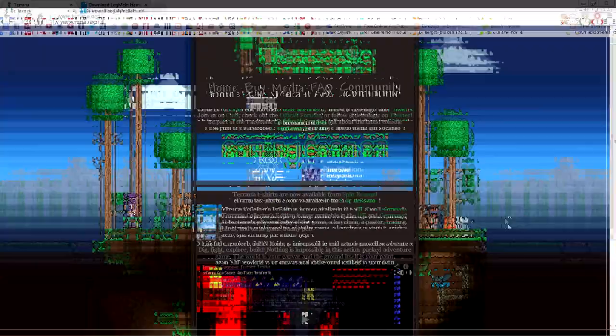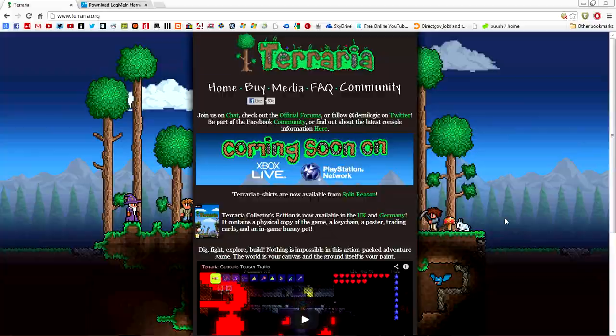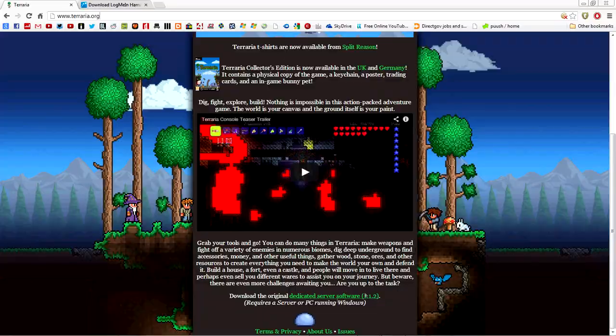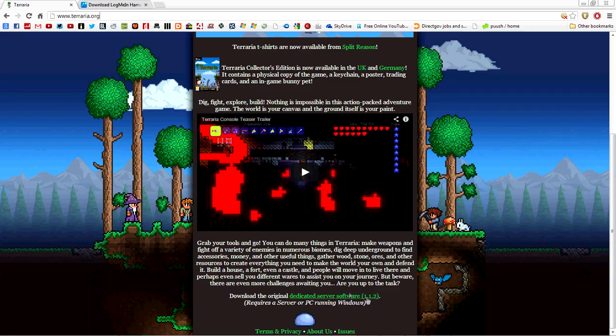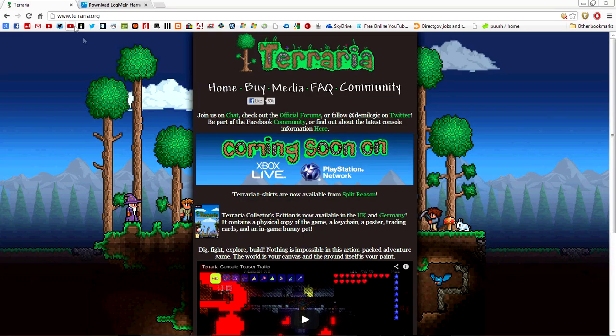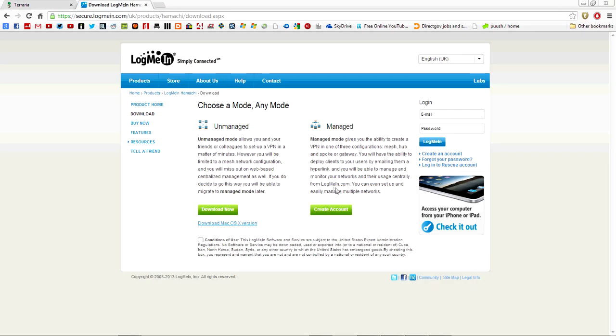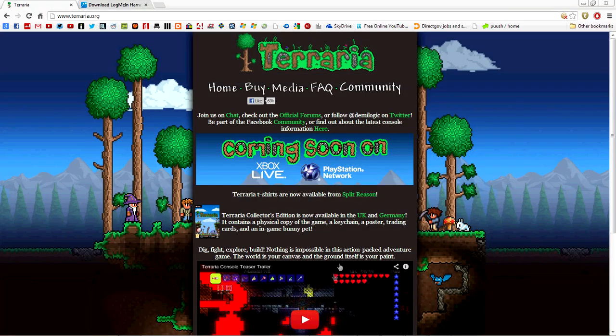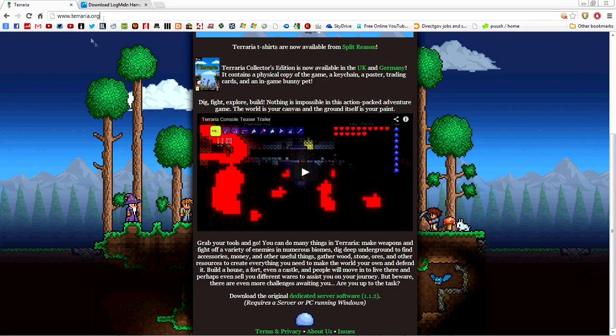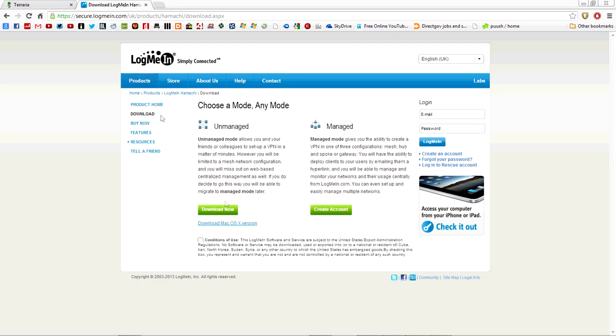If you're going to be the host of the Terraria server, you're going to need two free programs: the dedicated server software at terraria.org and LogMeIn Hamachi. All the people who you want to play with are going to need Hamachi as well. Go ahead and download both, they're both free. Links will be in the description.